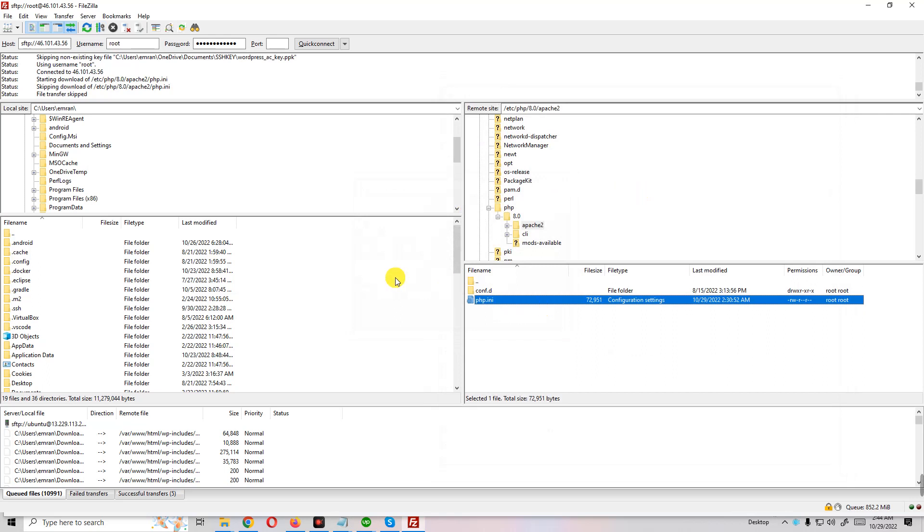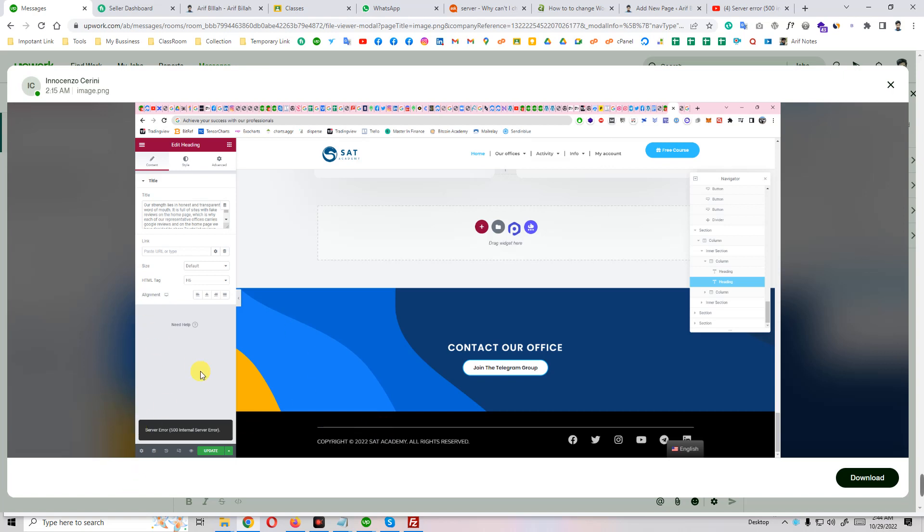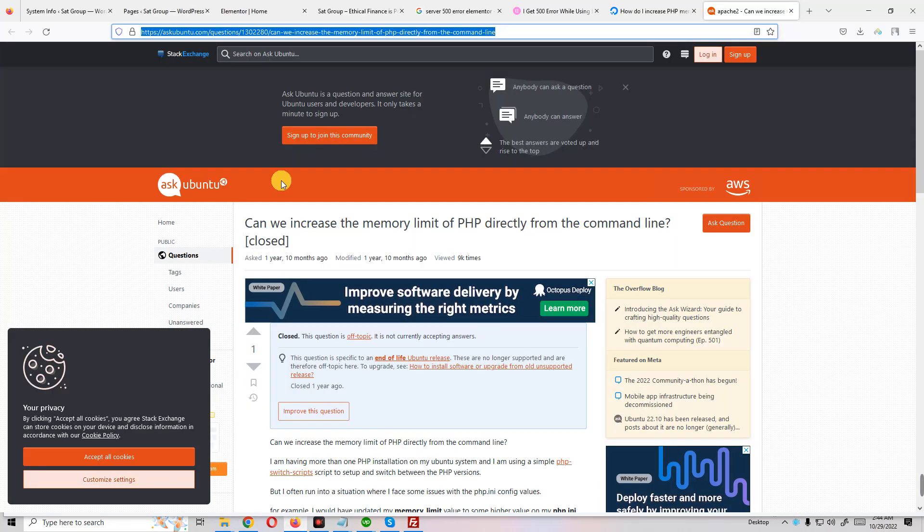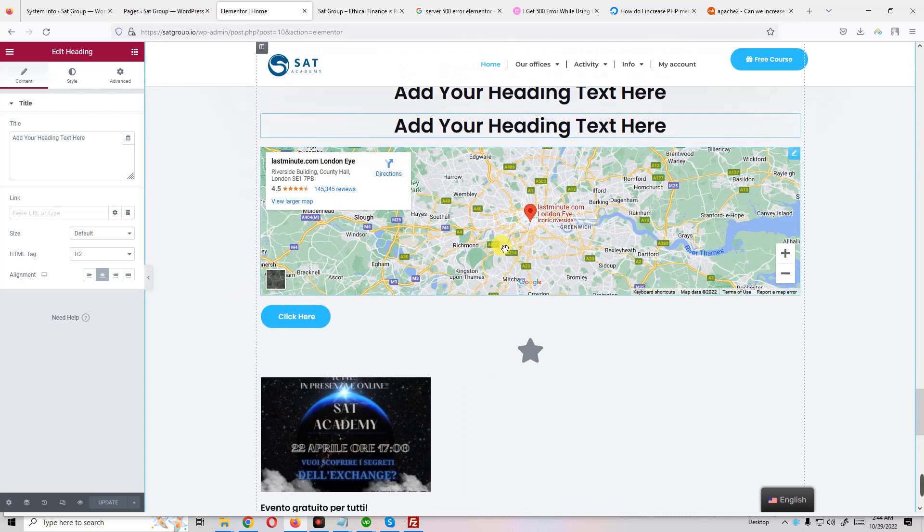If you want, you can reboot your server. Just go to your website and reboot it, or enter your command line reboot R-E-B-O-O-T reboot and you will reboot your server. After reboot server, your error will be fixed.